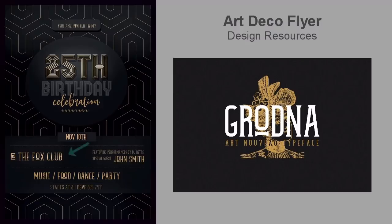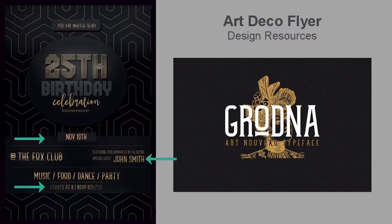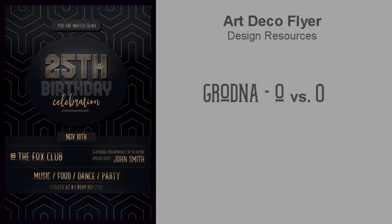We'll also use another Art Deco font, the Grodna style, inspired by the posters and signs found in the Art Deco capital of Eastern Europe. It's been handcrafted for a clean elegant result and will be used for our main event details including event time, date, and music features. One important note: the lowercase 'o' in Grodna has a line underneath it, adding to the style. If the letter is capitalized, it appears as a regular letter without the additional decoration.